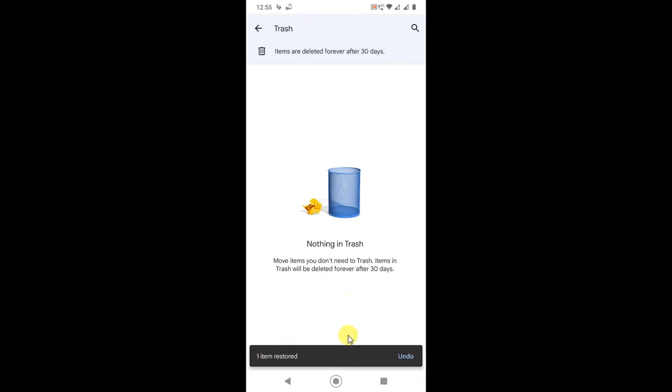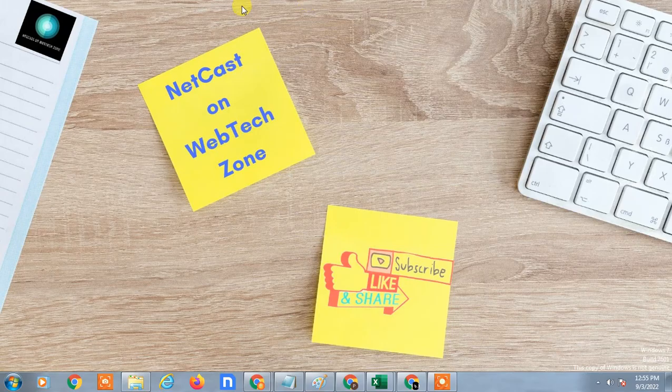Restore means it will be sent to the same place. I hope you liked this video. Please subscribe. Thank you.